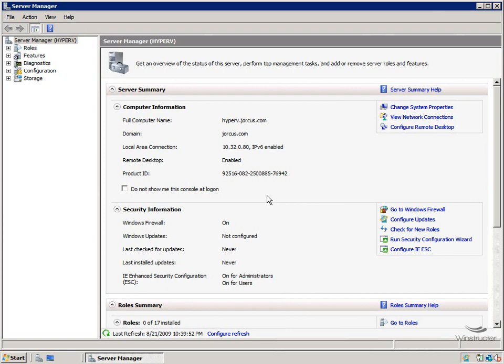This machine is part of the jorkus.com domain. Now I've also given this server the host name of Hyper-V, and I'd have to say that in theory, giving this machine a name of Hyper-V sounded logical.